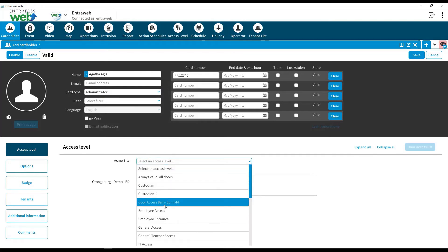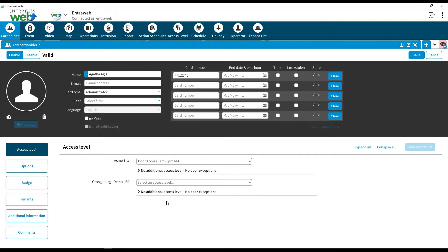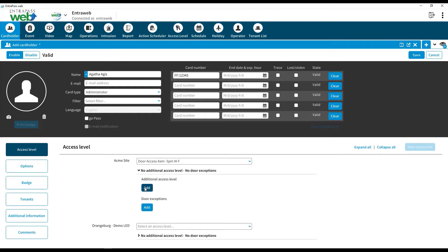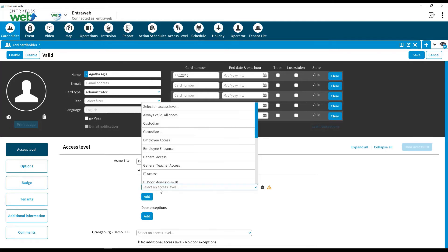Additional access levels can be used under special circumstances to give cardholders additional door access.